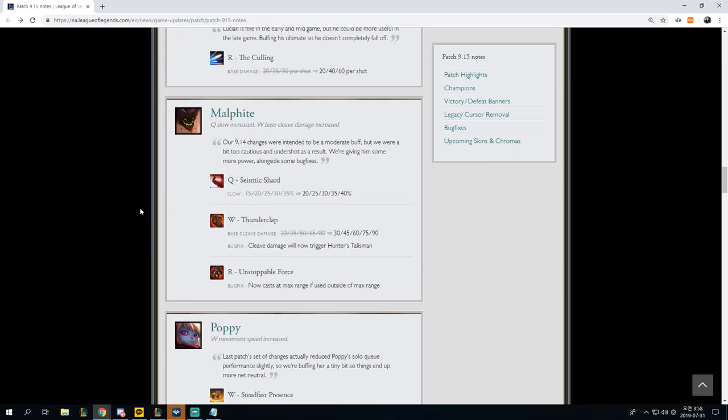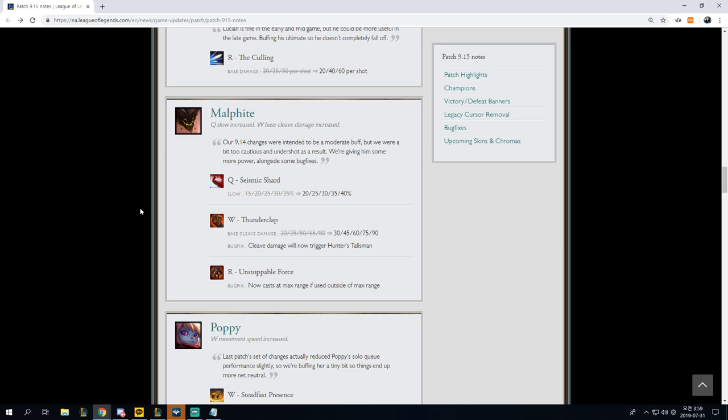Malphite, Q slow increase, W base cleave damage increase. Q seismic shard 15-35% to 20-40%, W thunderclap base cleave 20-80 to 30-90%, bugfix, cleave damage will now trigger Hunter's Talisman. That's actually really nice. Our unstoppable force now casts at max range if used outside of max range. It says it's a bug fix, but I actually I guess I just have not played Malphite in a very long time. I don't know if that's actually awkward or if it's not awkward.